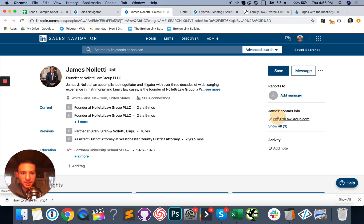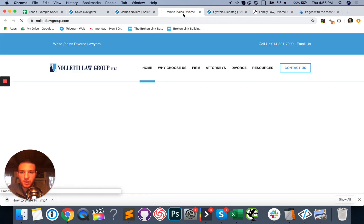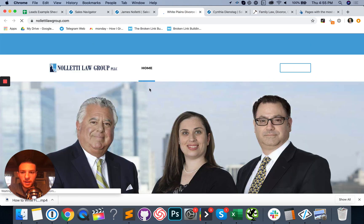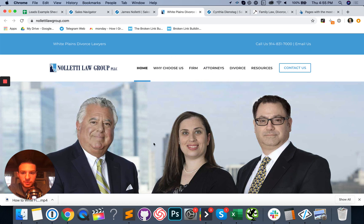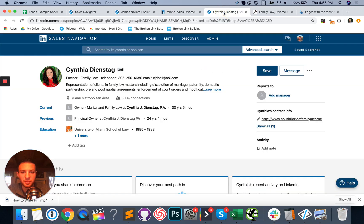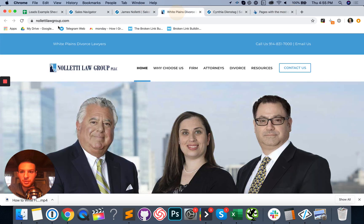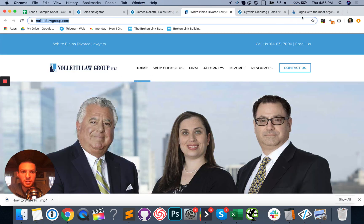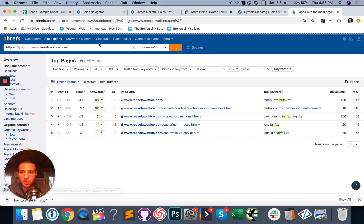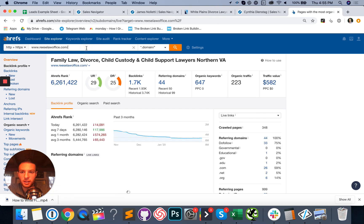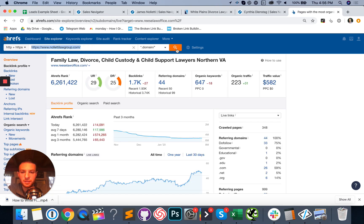So we're going to check out this guy's site. There we go. It's loading much faster. Noletti law group. Interesting group of guys here. And a gal, but anyway, we're going to go ahead and pop this into white plains divorce lawyers. So we're going to go ahead and pop them into Ahrefs and see if they need our services.